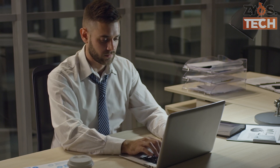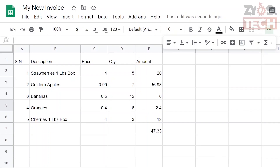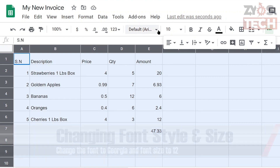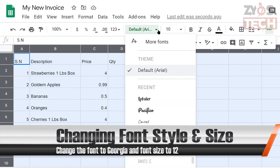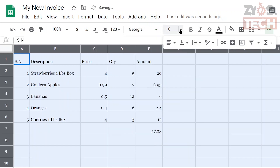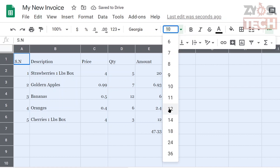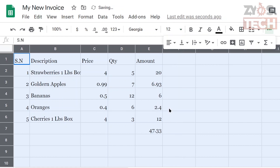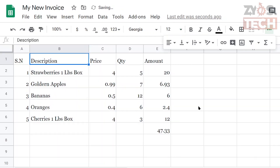Now as we have created the basic invoice, let's change some styles to make it more attractive. You can select the whole sheet by clicking the top left corner. Let's change the font to Georgia and font size to 12. In the menu you will see the name of the font — the default is Arial and the default font size is 10. Select a whole column or row by clicking the index.